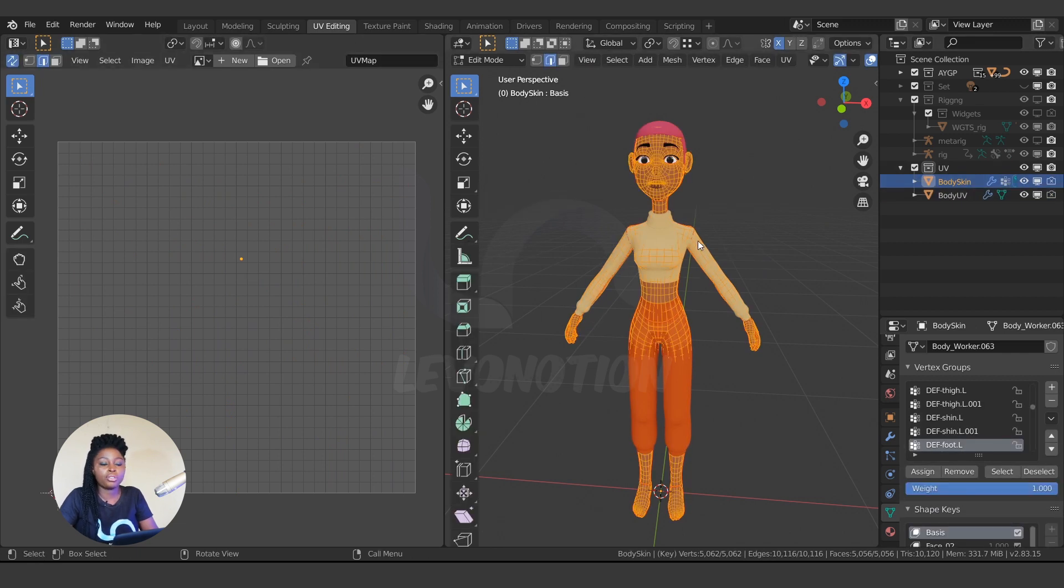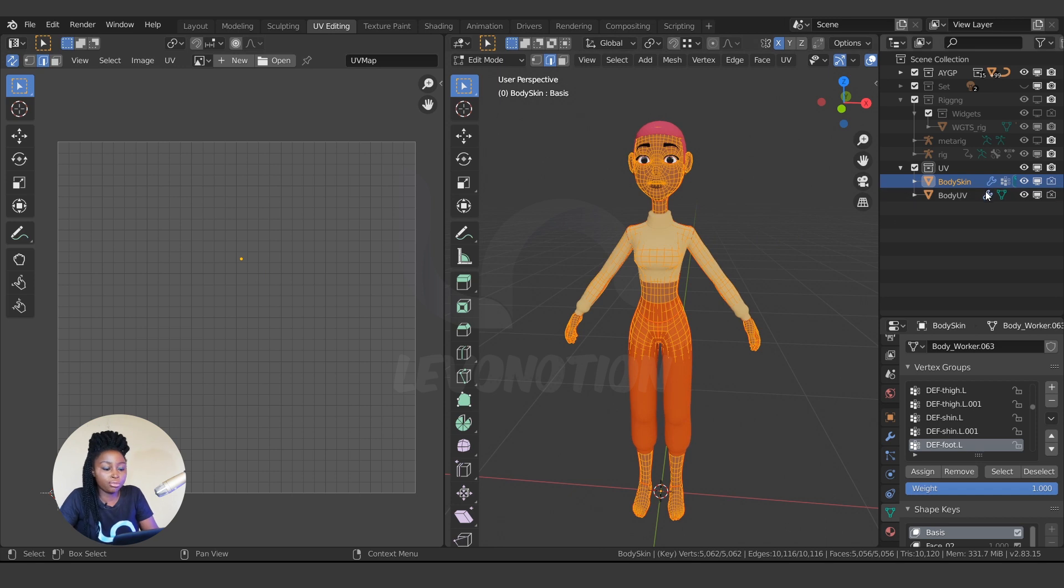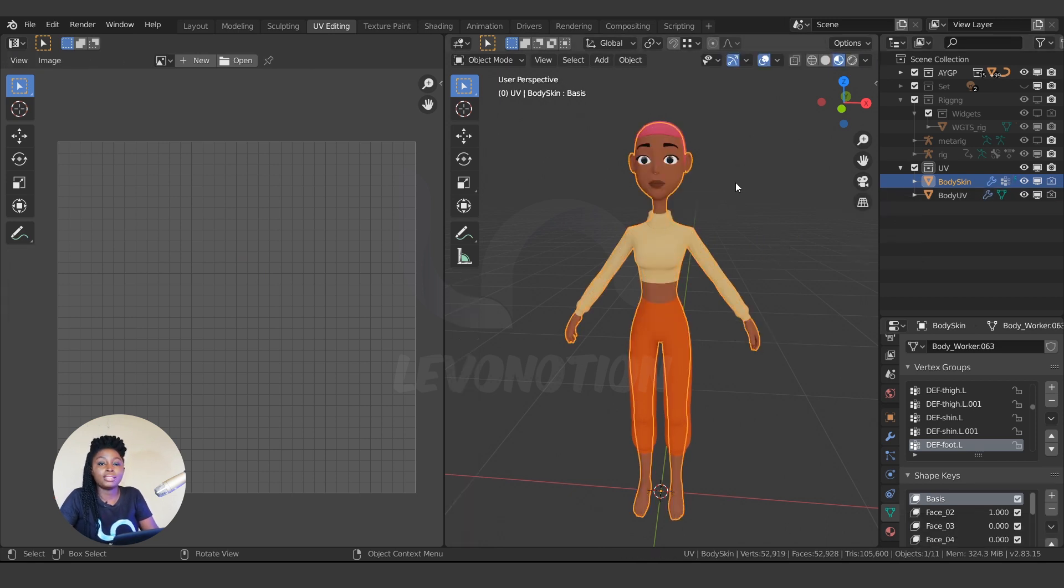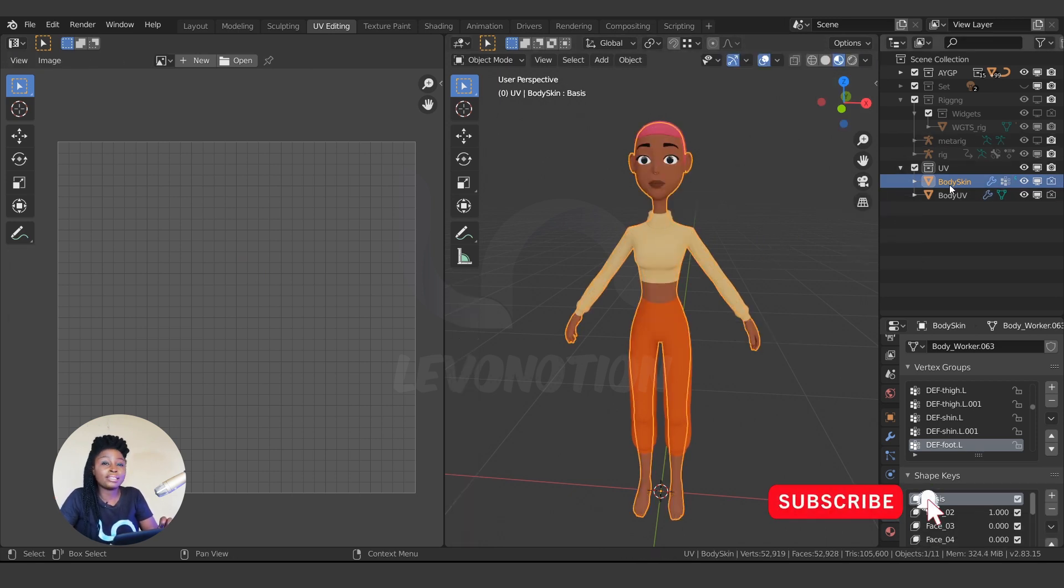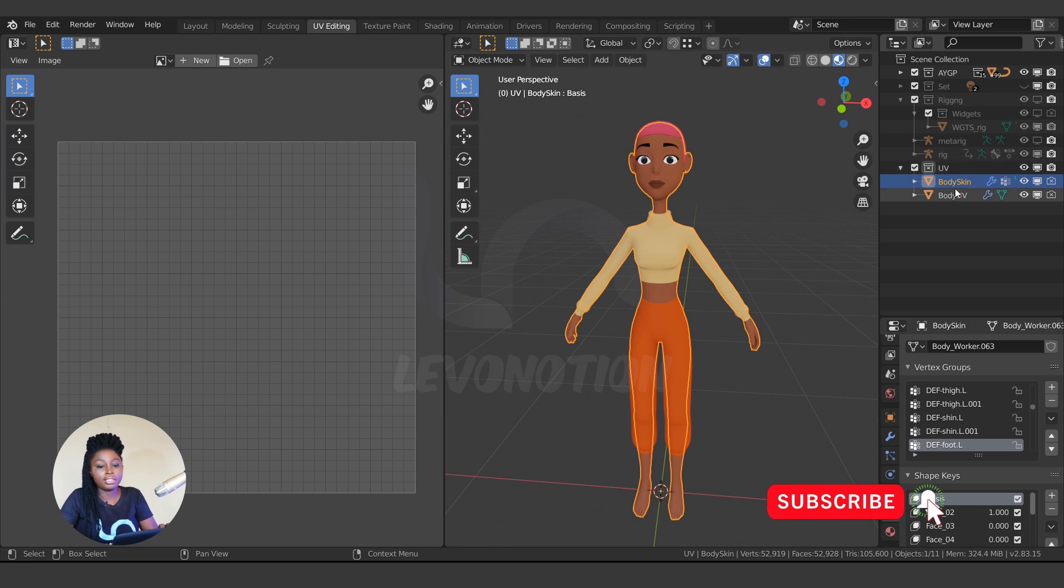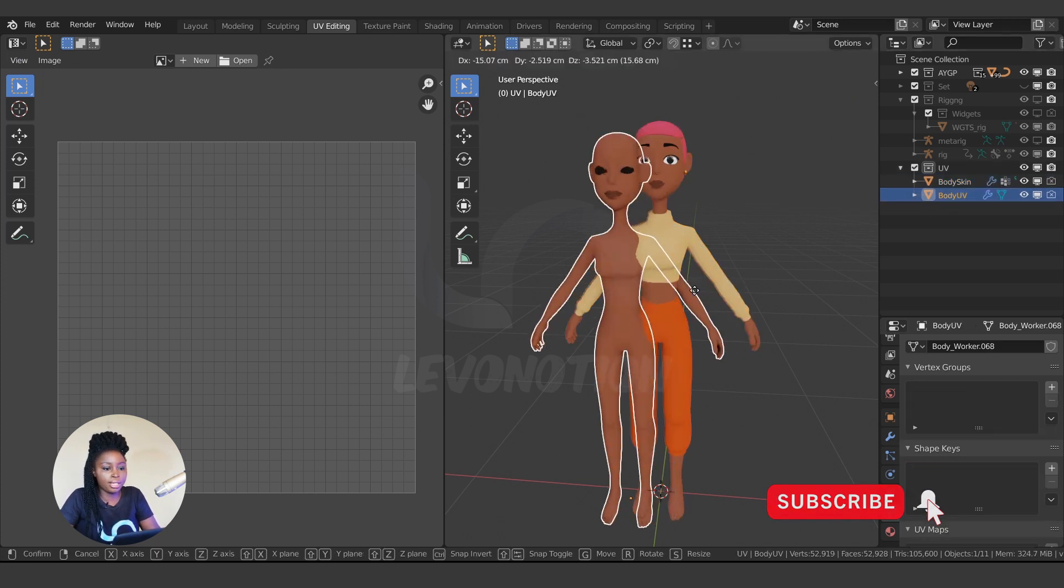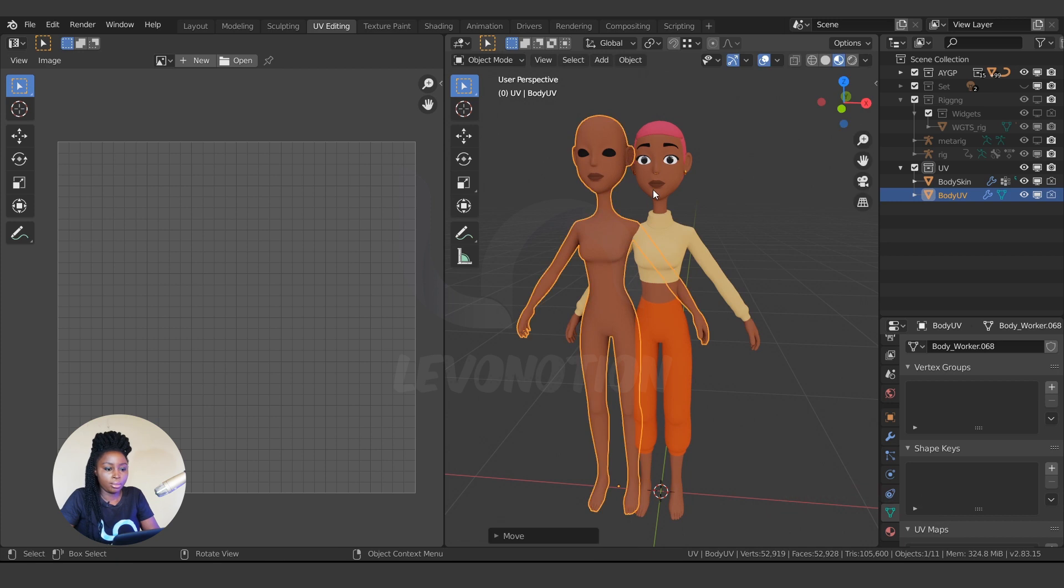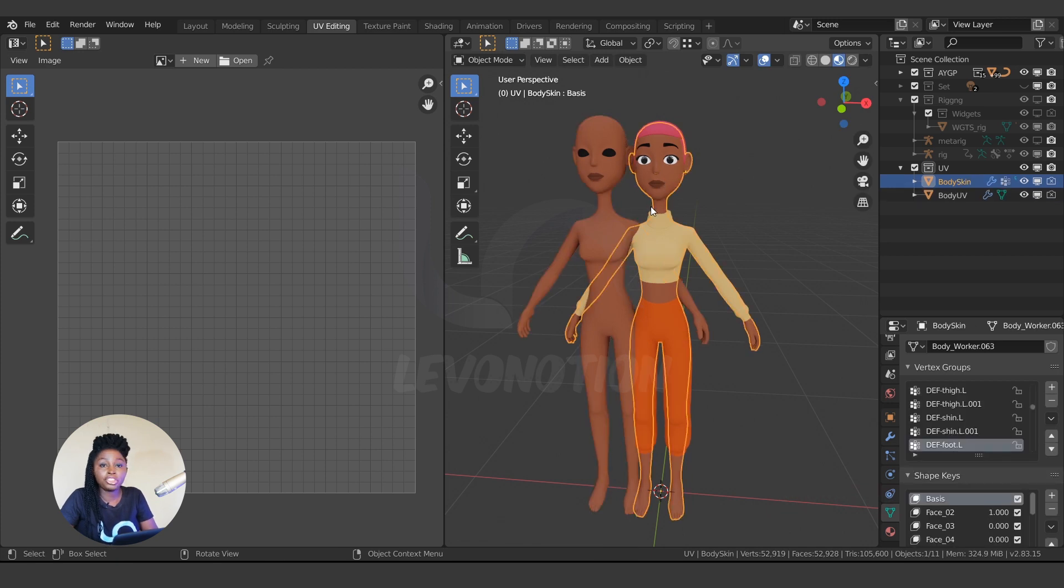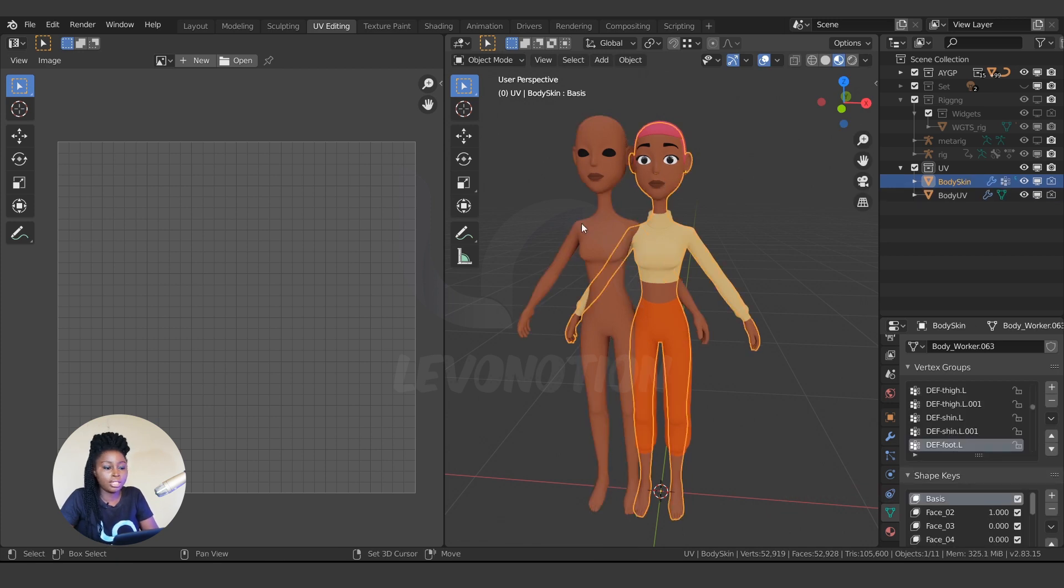So to transfer the UV, the most important thing is that you have to select the one without the correct UV first, then shift-select the one with the correct UV. So I'm going to put this aside, select this, and hold down shift to select the other one.